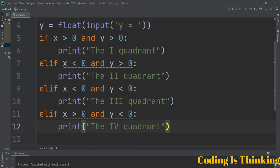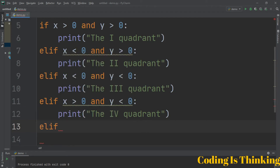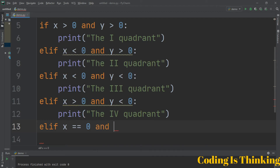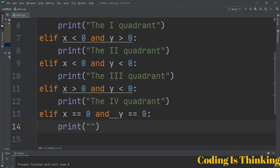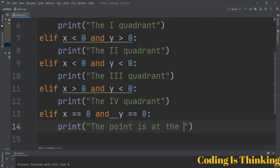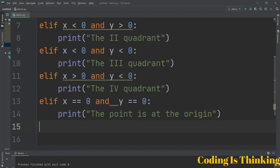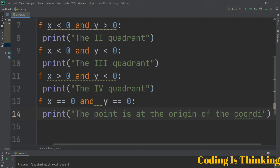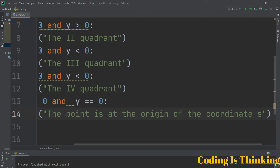Let's have another elif. If X is equal to 0 and Y is equal to 0 — both of them are equal to 0 — then in this case the point is at the origin of the coordinate system.